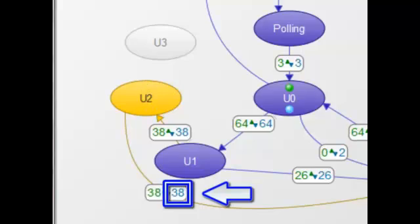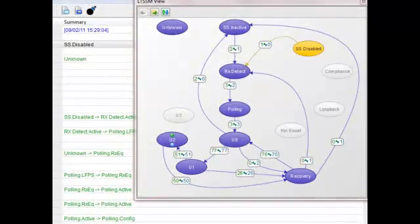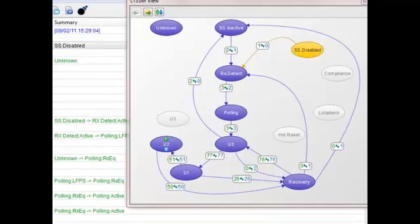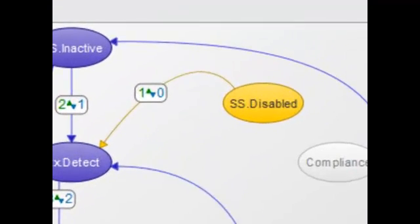Let's stop the capture here and take a look at our data. At the beginning of the capture, the link started in SS disabled. We can sequence through and view each state in order.